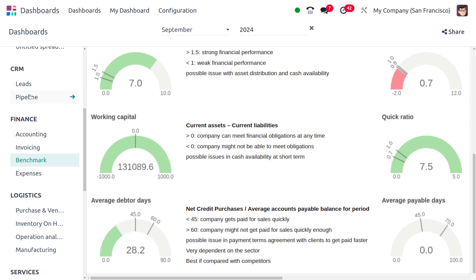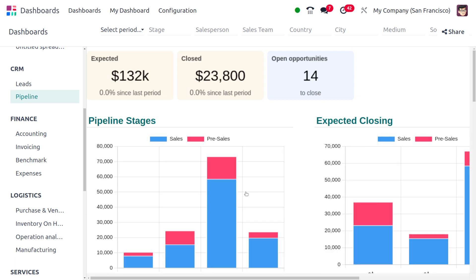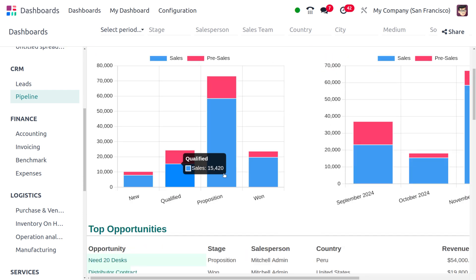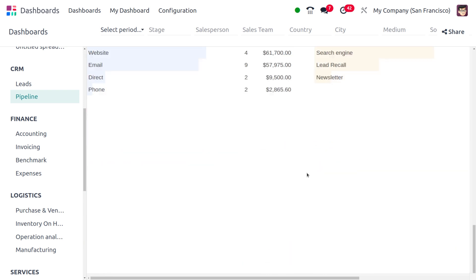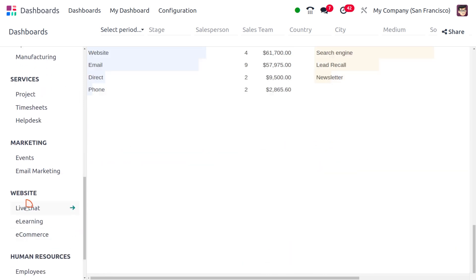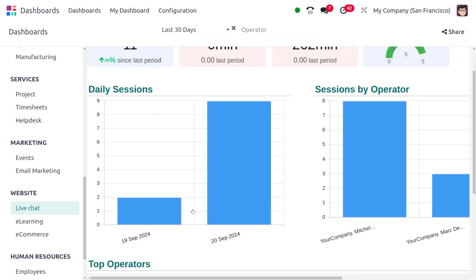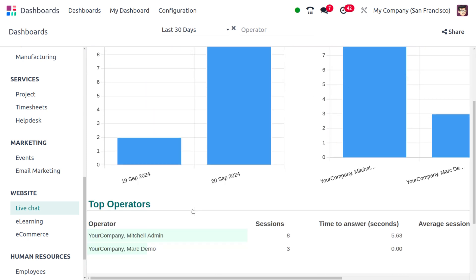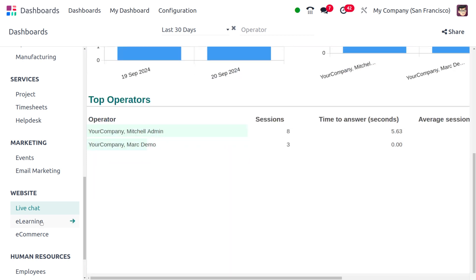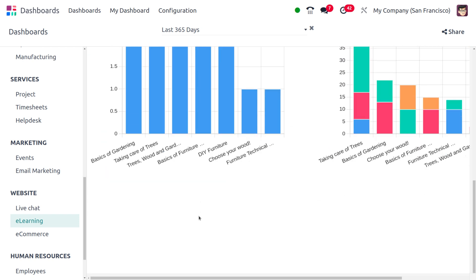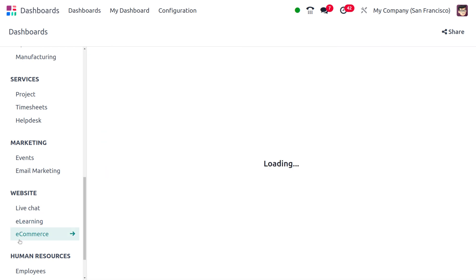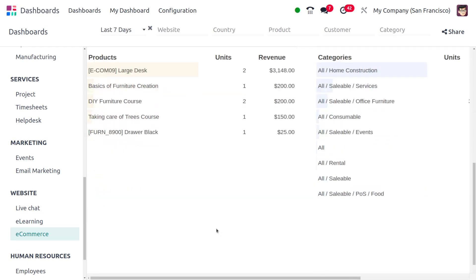Moving on to the Pipeline, you can find there are also changes in the graph colors of the pipeline. These are the slight changes, or the facelift, that you can find in Odoo 18. This video gives you a quick glance at the changes in the Odoo 18 dashboard.